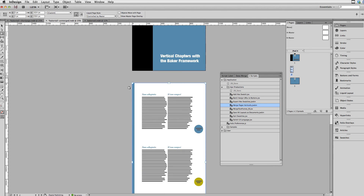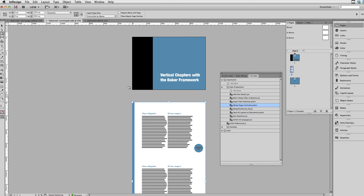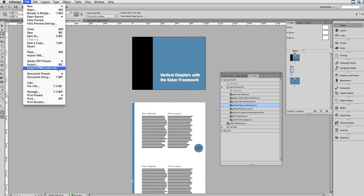This file is ready to be exported. I can go to File and choose Export HTML5 with In5, and I would have Baker-ready content. That is how you create a tall scrolling chapter with InDesign and In5 that you can use in a Baker Framework book or magazine. Thanks for watching this video.